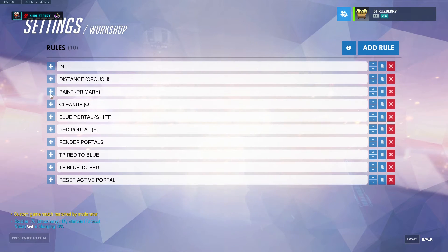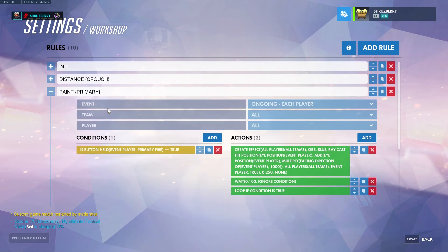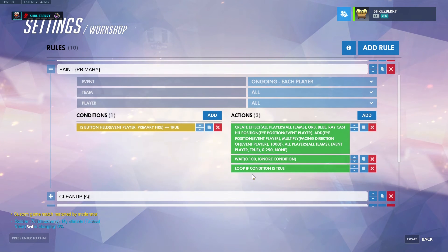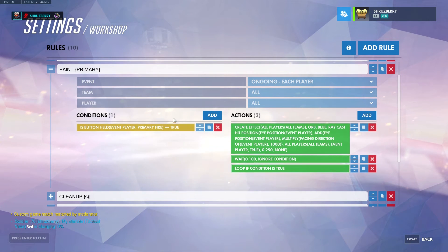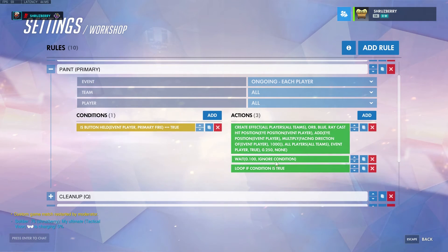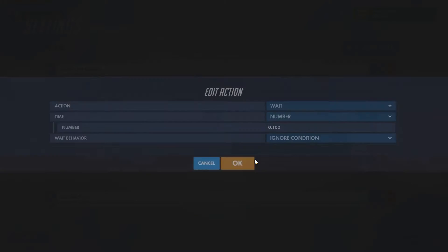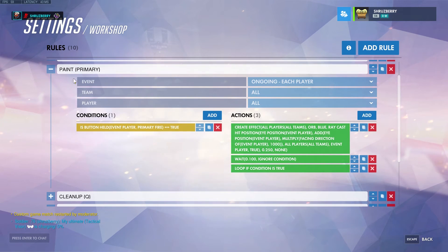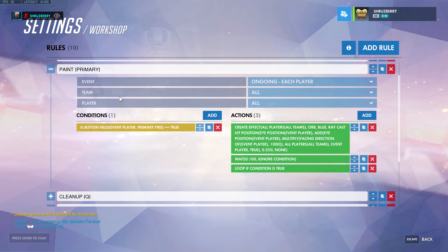After 64 effects on the field you can't add more, so make sure your script doesn't create them too fast or you'll run out quickly. This uses a looping function: while you're still hitting primary fire, continue creating effects — but you need a wait condition in any loop. A shorter wait time makes effects appear faster and creates a smoother line, but you may run out. A longer wait time spaces them out more but lets you paint longer. That's the painting script — next up is the portal script.